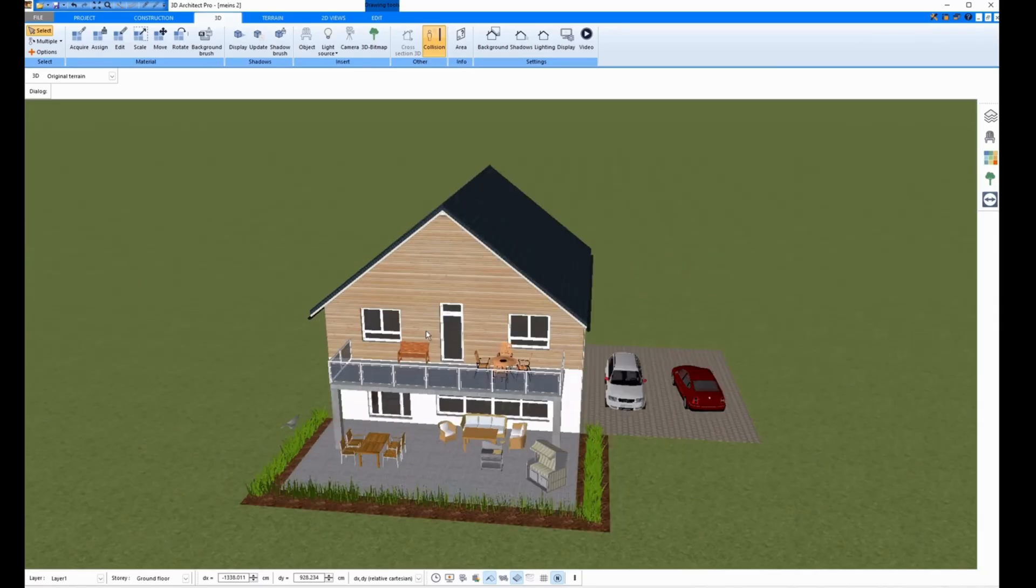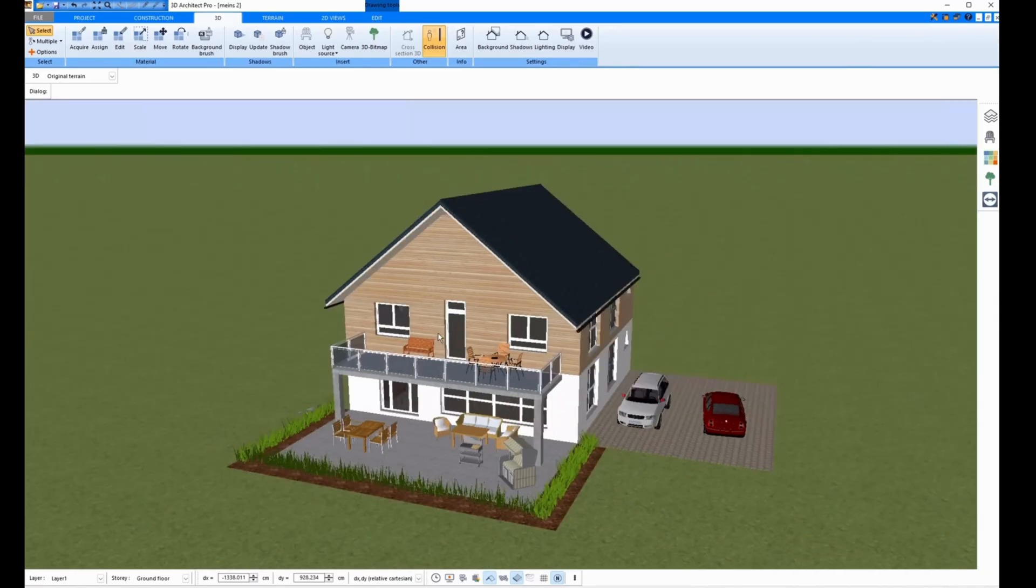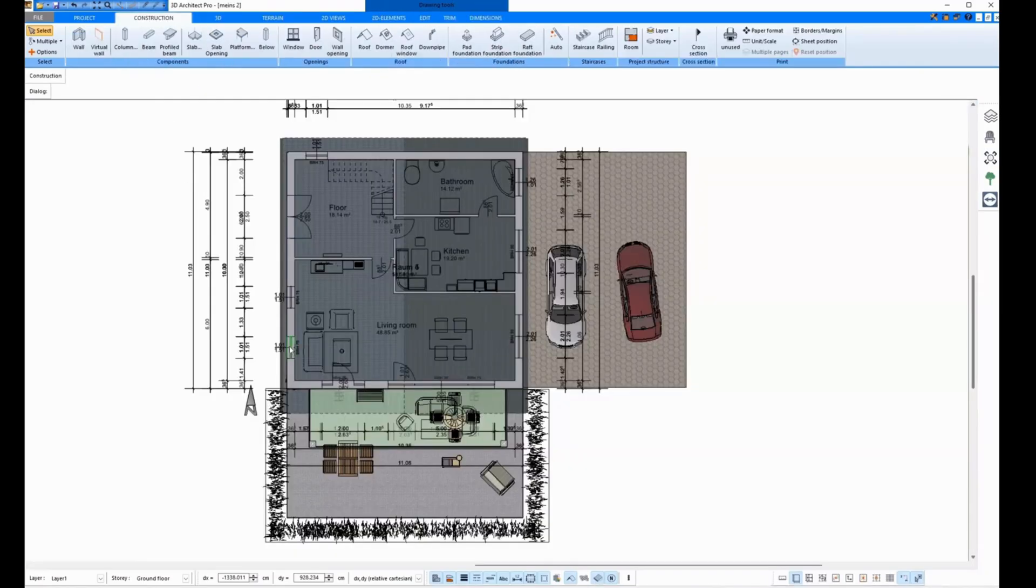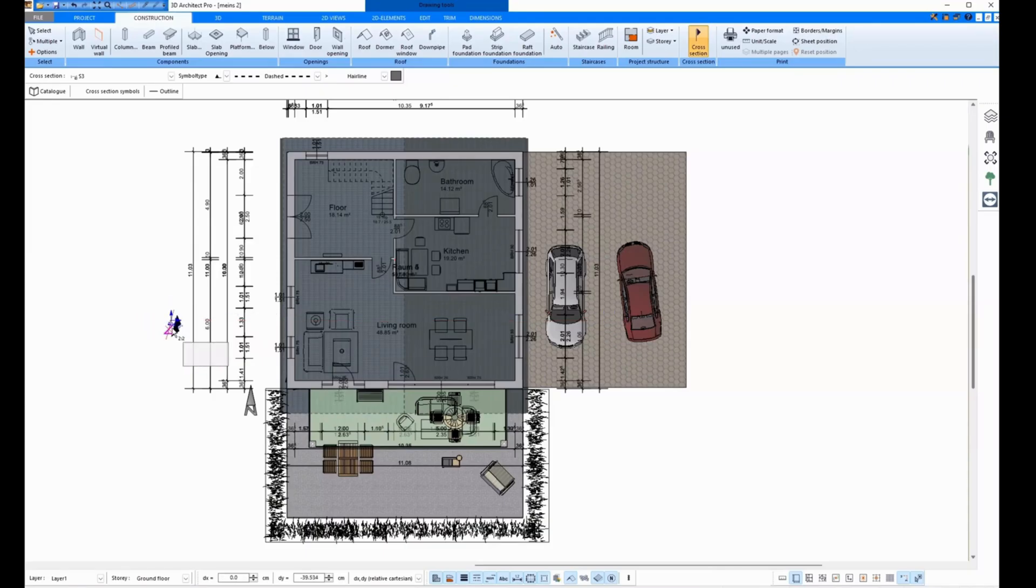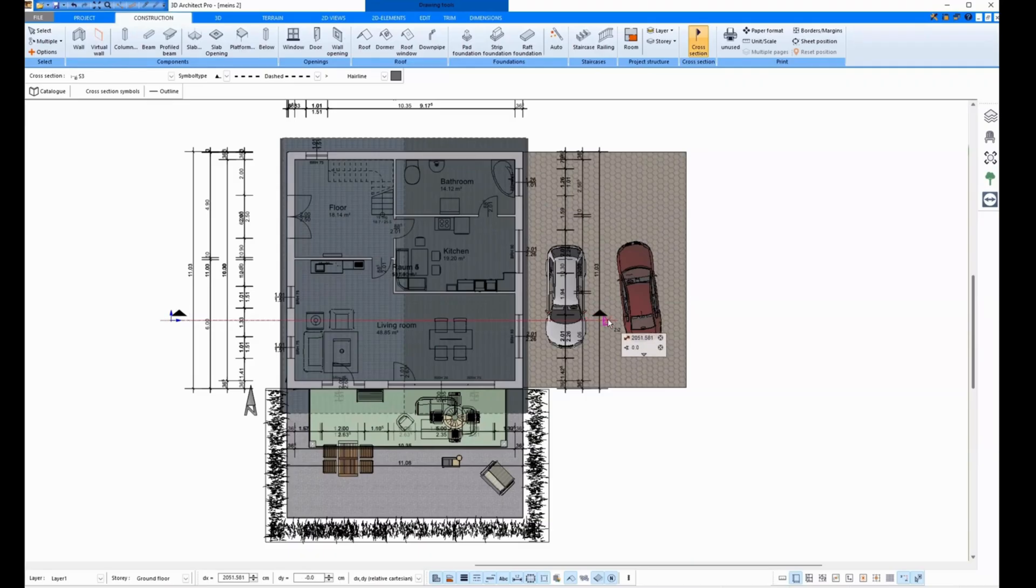This is what it looks like in 3D mode. I'm going to go into Construction mode and click Cross Section here. Now I create a section by clicking once on the left and then once on the right of the house. The cut is also automatically caught so that it runs parallel to the house.